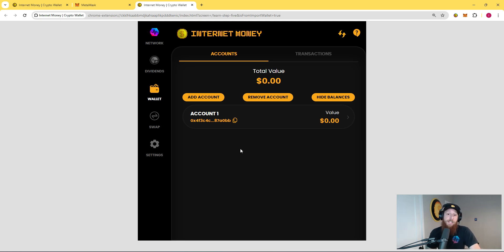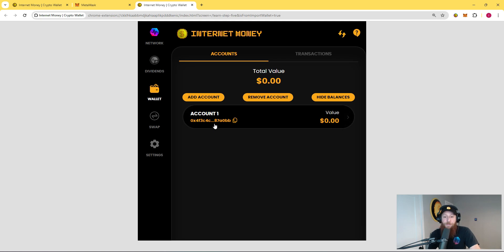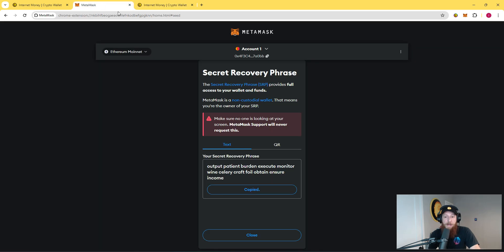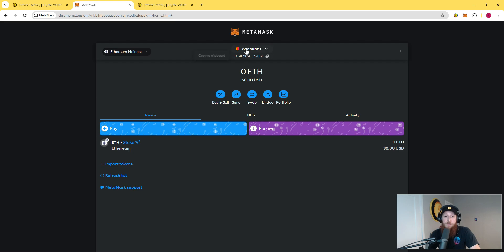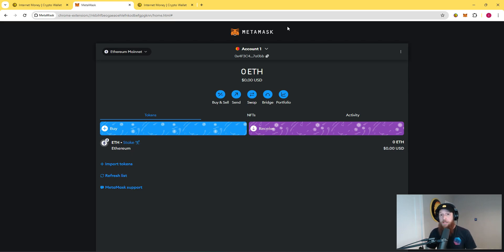How can you know that this is in fact the same wallet as MetaMask? One test we can do: you can see the first account that it loaded in is 0x4f3. Going back to MetaMask, you can see that account one is also 0x4f3. You have successfully imported your MetaMask wallet into the InternetMoney wallet via the seed phrase.